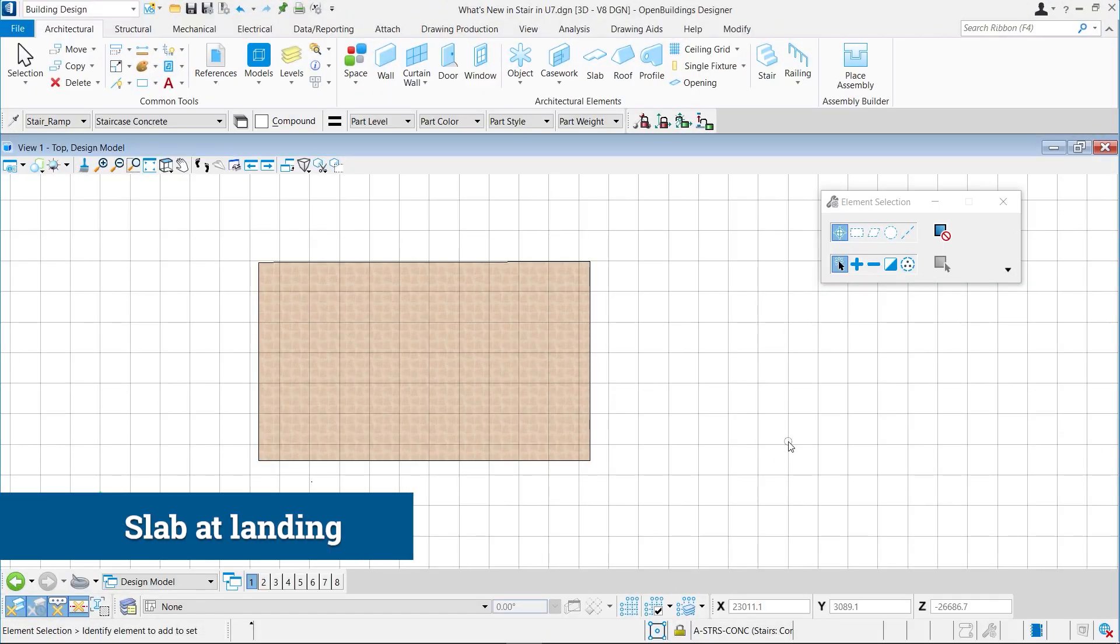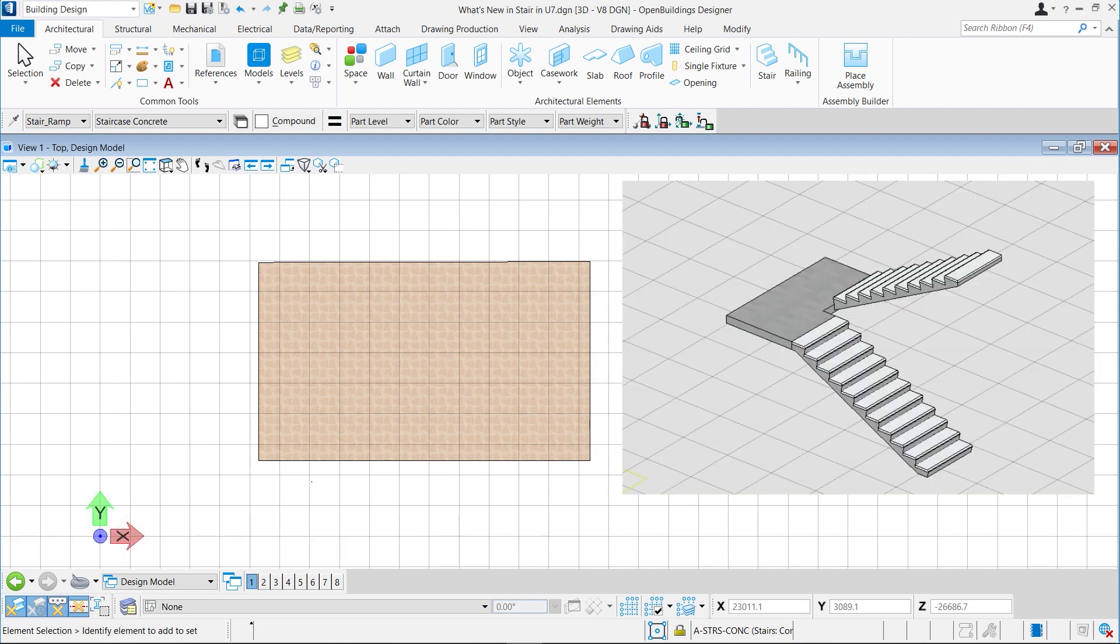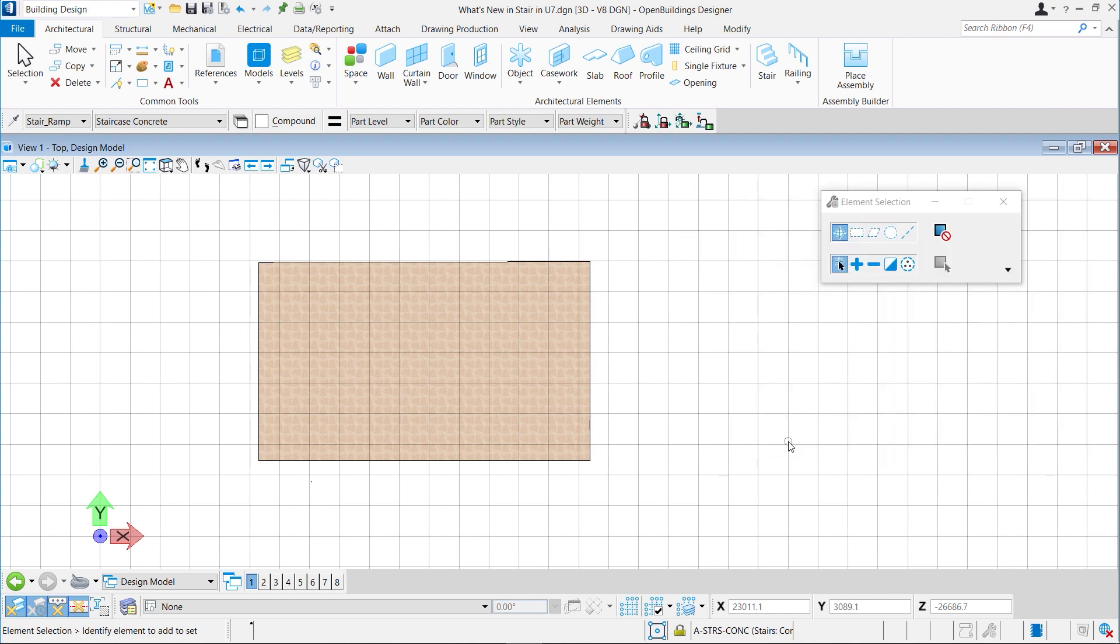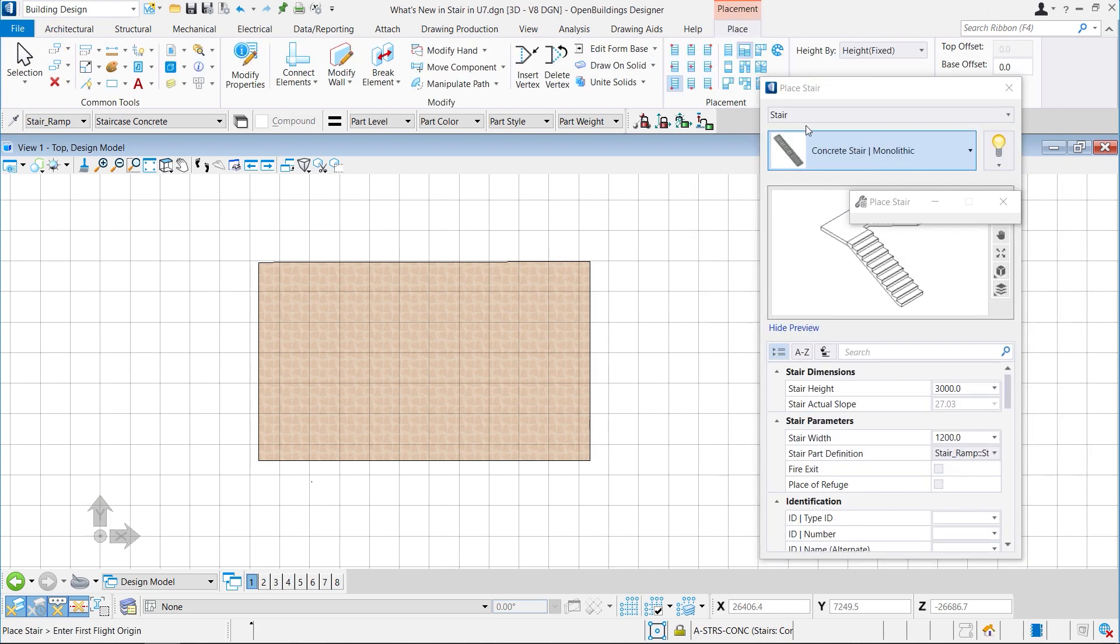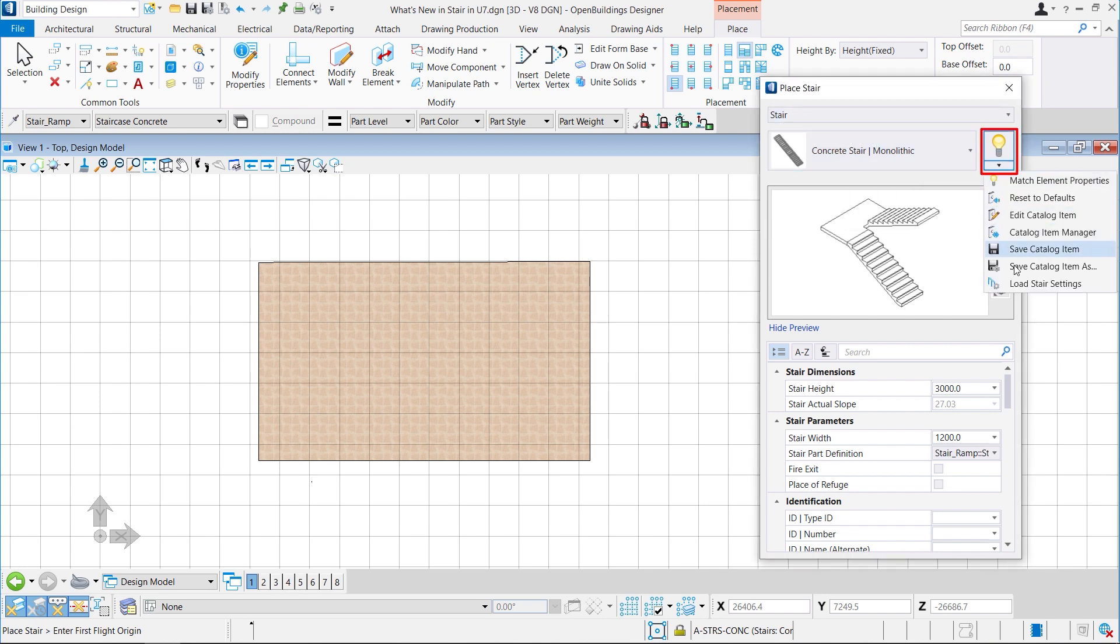Starting with the first feature, we are going to look at placing of a slab at landing. Previously, the slabs were getting placed only on the threads and not on the landing. In this update, the slabs will get placed on both threads and landings. To show that, we will try to place a stair.